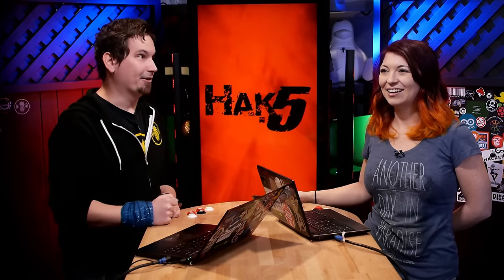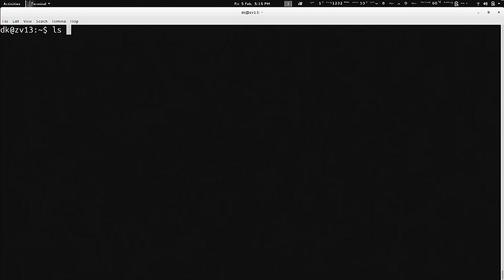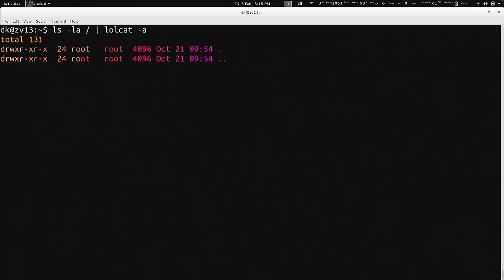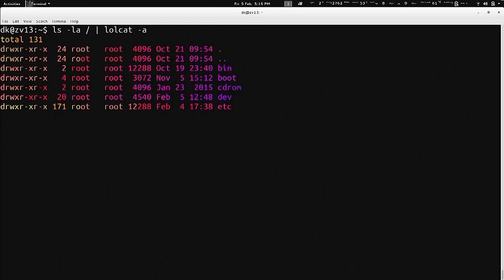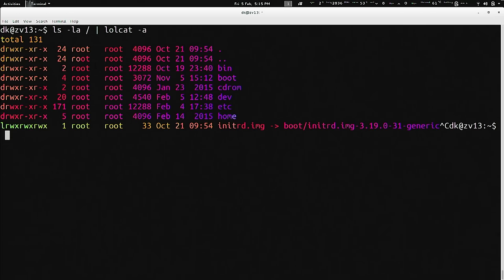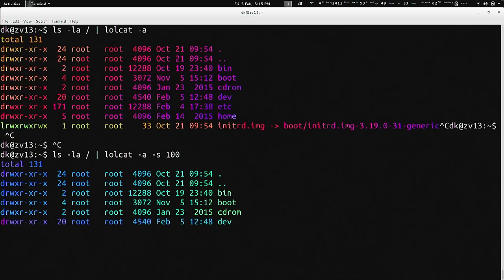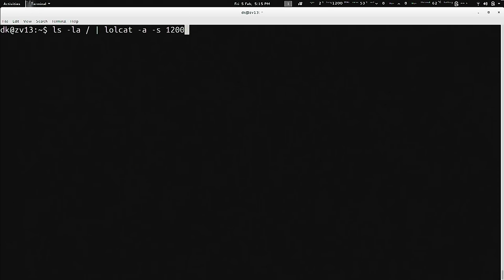We can make it even better. Run ls -la / piped to lolcat with the -a flag to animate the rainbow colors. It goes really slow by default, so cancel that and use lolcat -s 100 or -s 200 to speed up the animation.